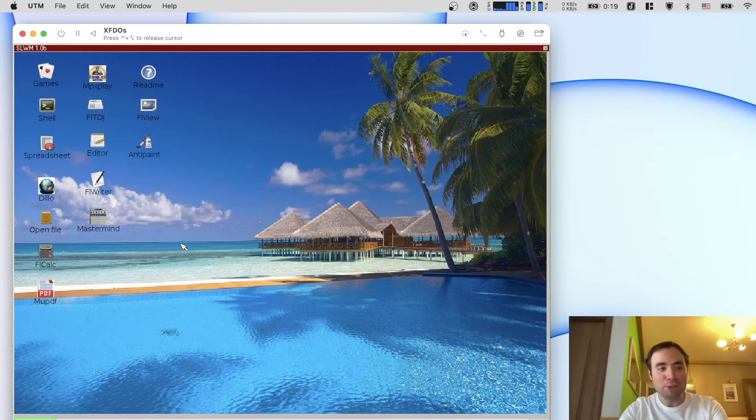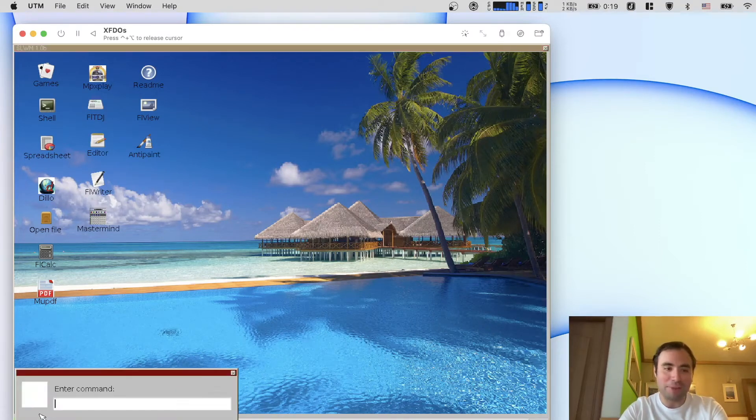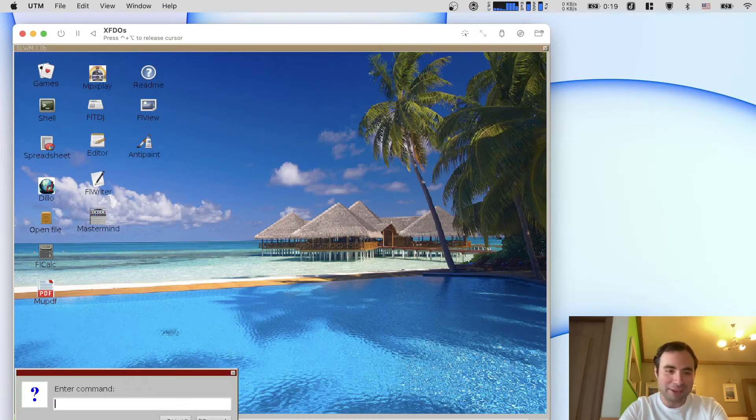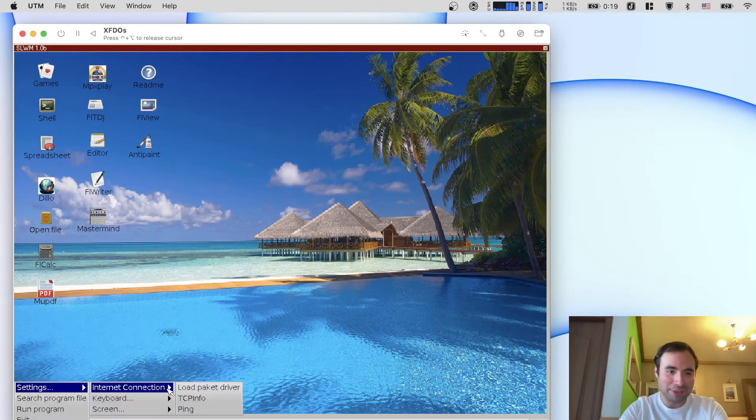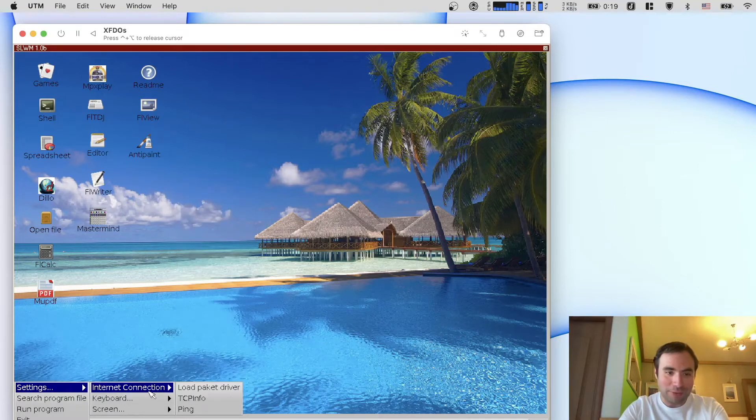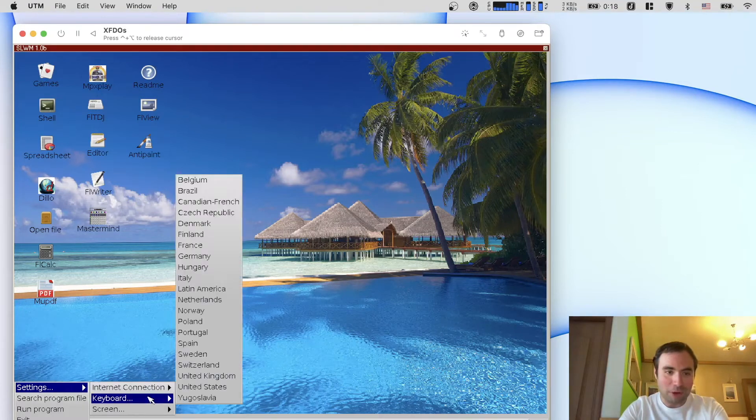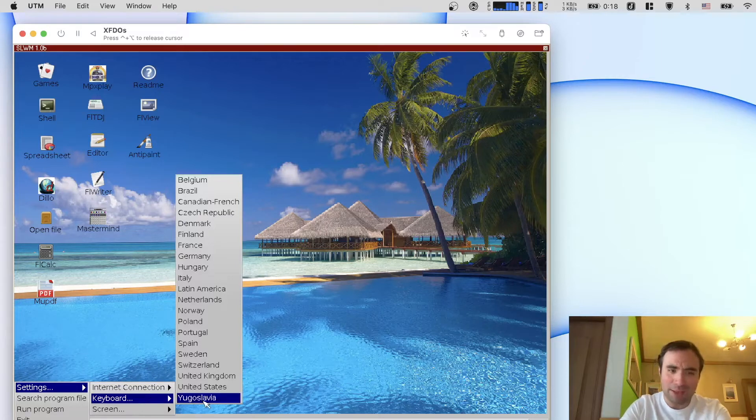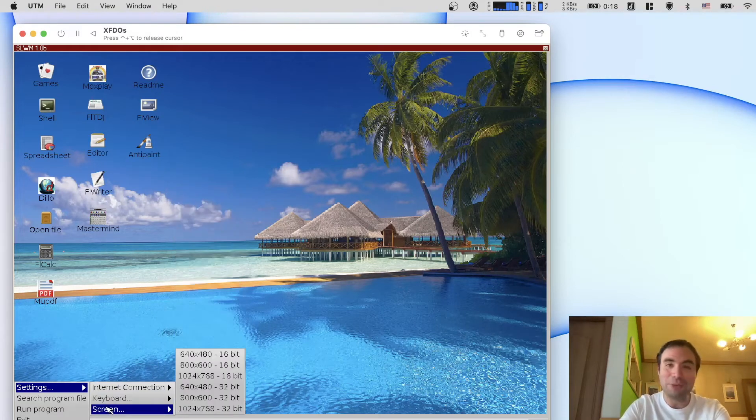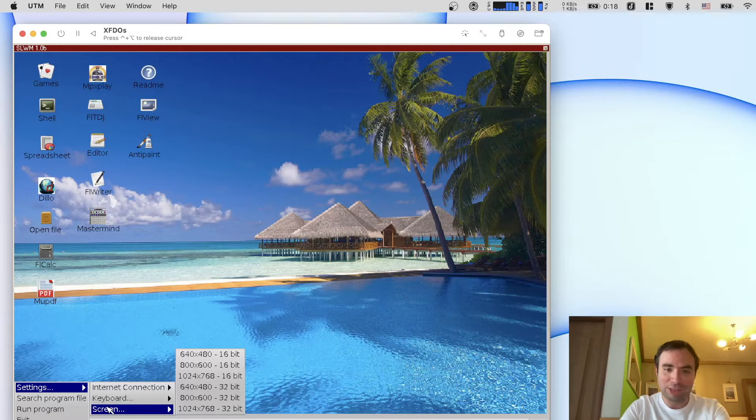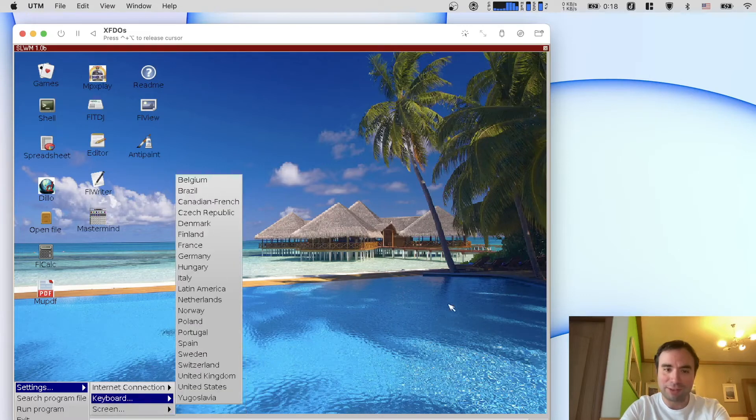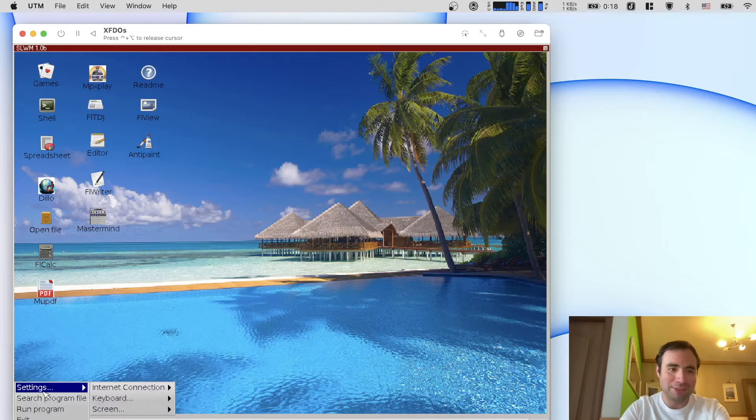This one is using SLVM UI on top of FreeDOS to show all the stuff. It looks like a modern operating system, it has a start button, run program, and it even has settings. It has settings, internet connection, TCP info, ping or whatever. There are so many options here. Keyboard, Yugoslavia, interesting. The screen, you can change the screen resolution right here and it basically emulates like Windows environment kind of.